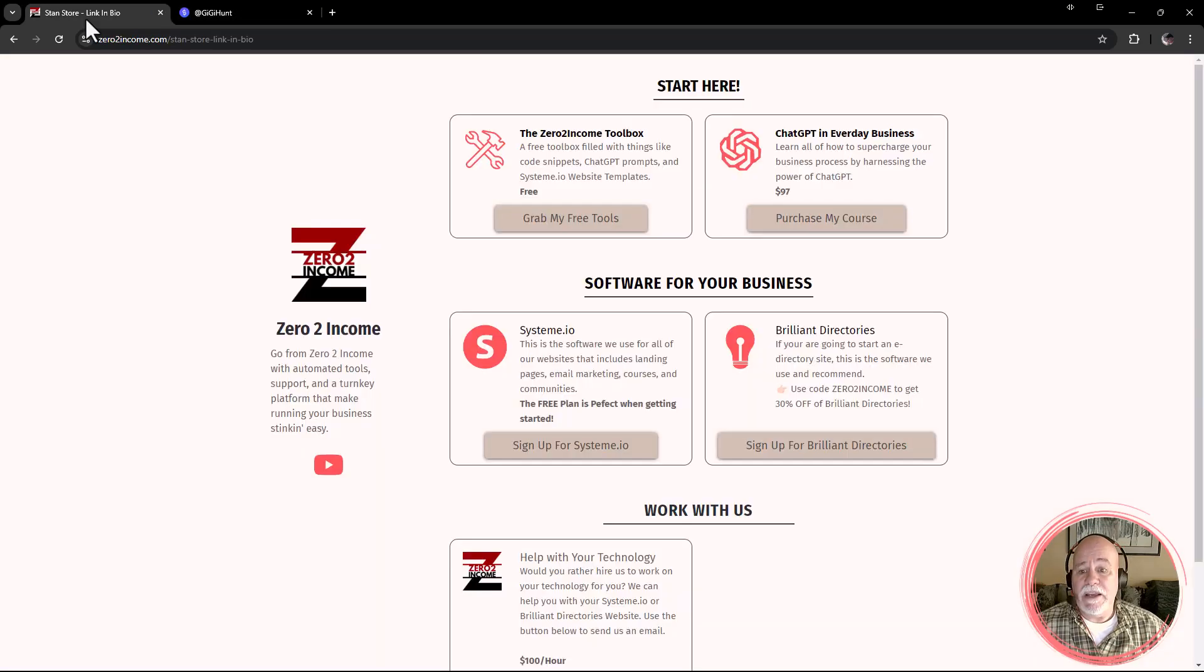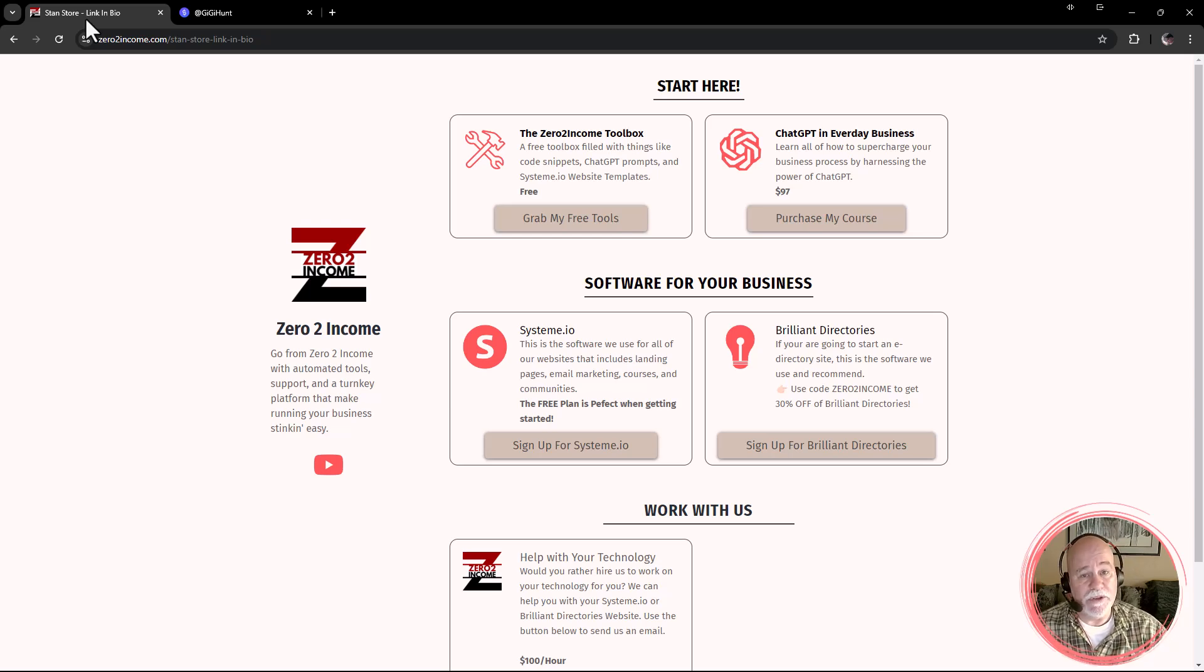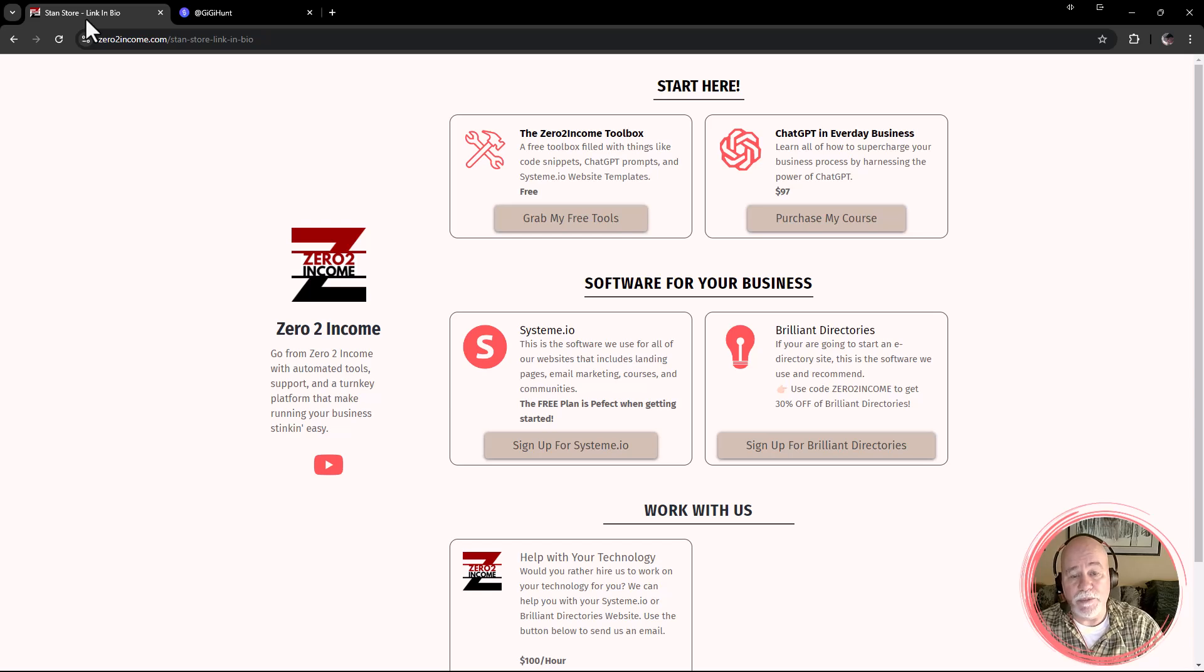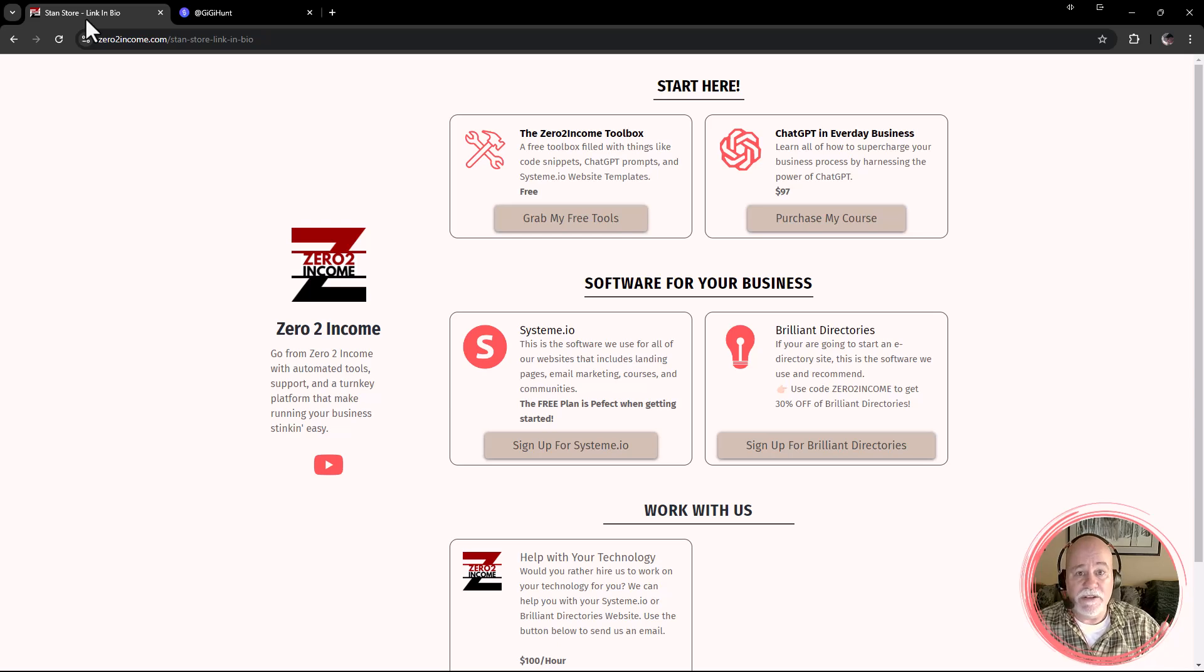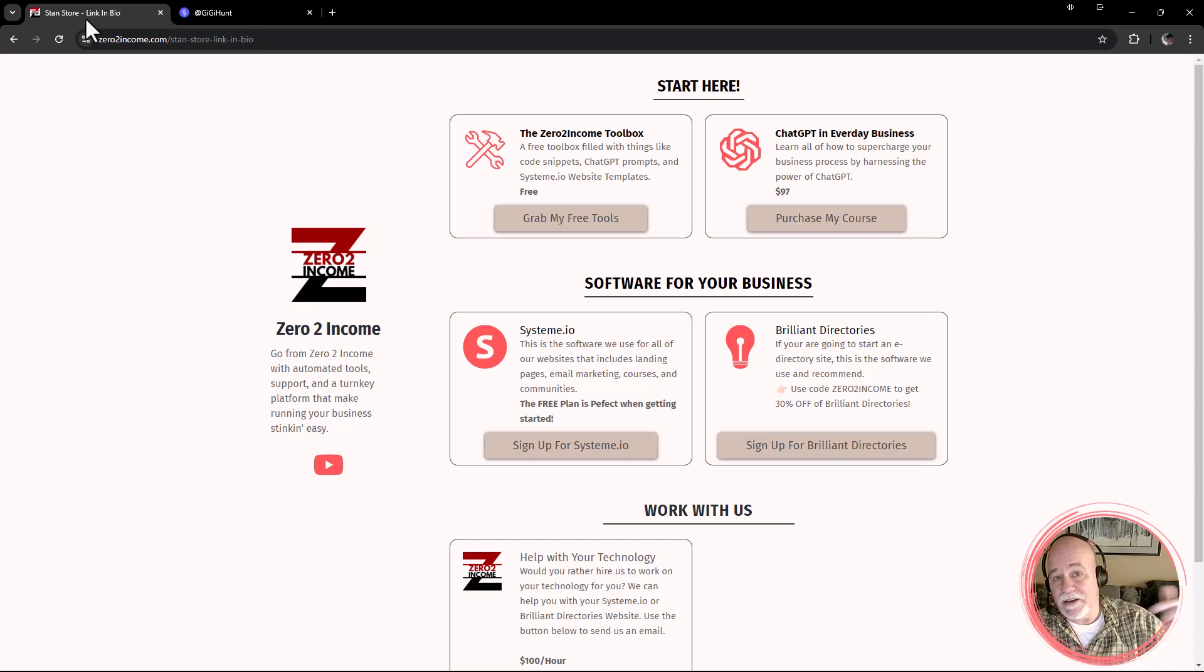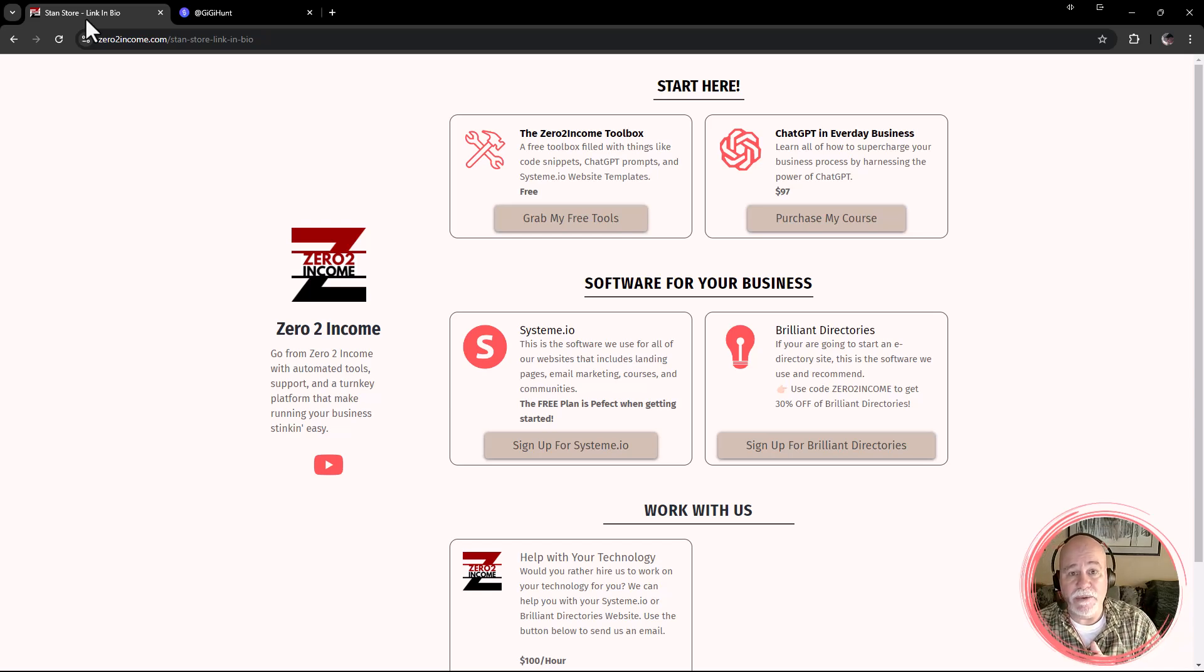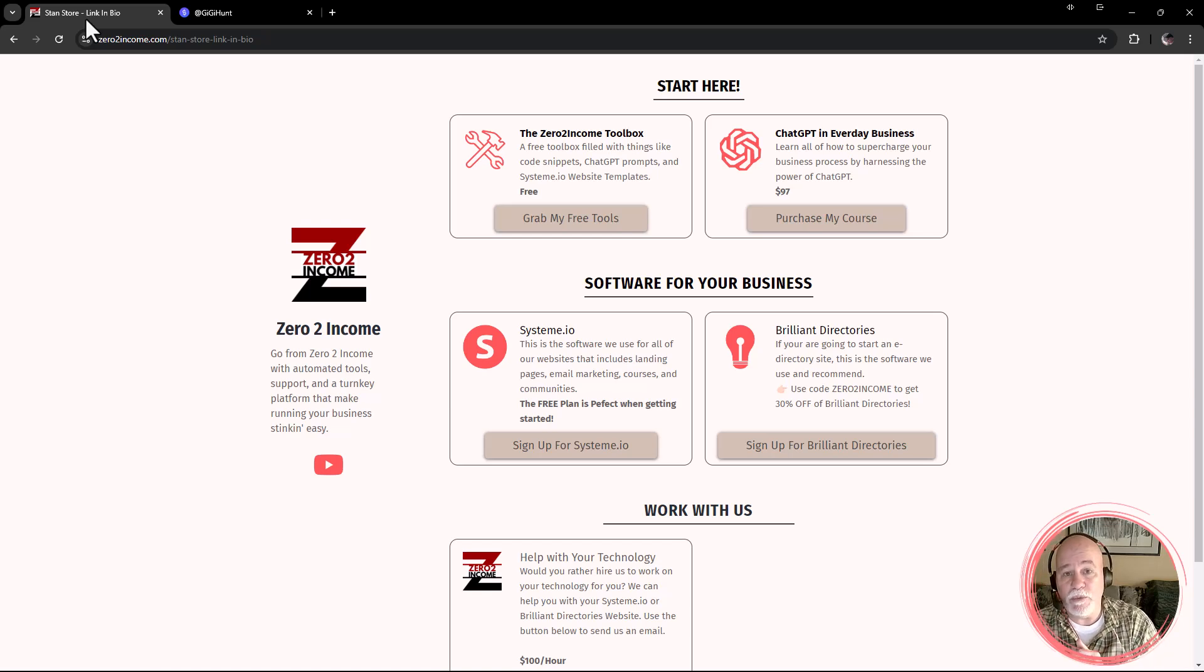And if you'd like, we also have a template, what you're seeing here is available. You can sign up in the description down below for the free zero to income toolbox. This is going to be one of the free templates that's available in that toolbox. Go in, sign up, we'll shoot you off a link for the toolbox and you'll be able to click on this and install it into System.io. If you've already got a System.io account, if you don't, it'll prompt you to create one and then you'll be good to go.